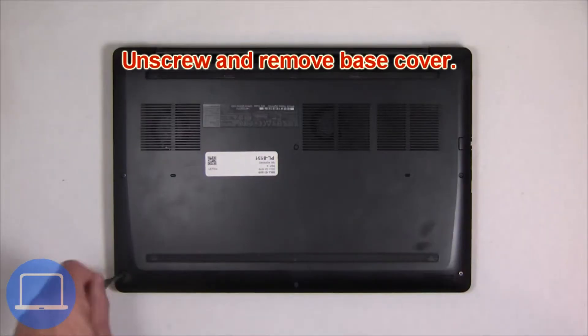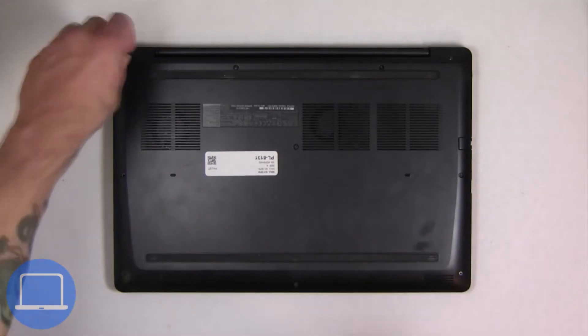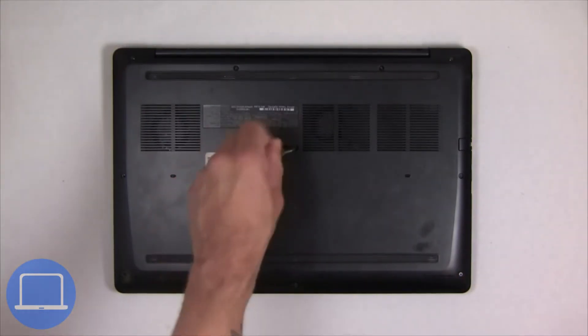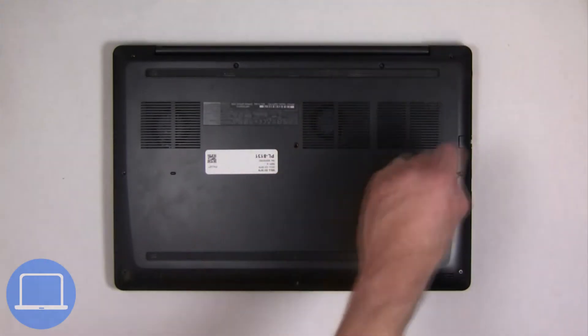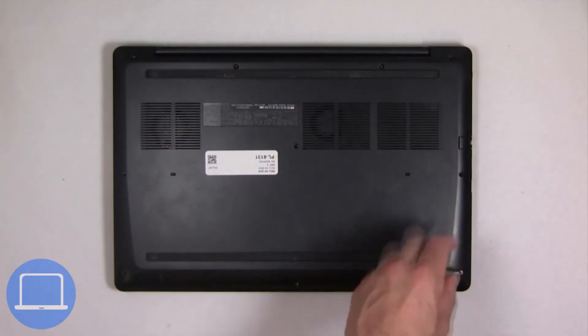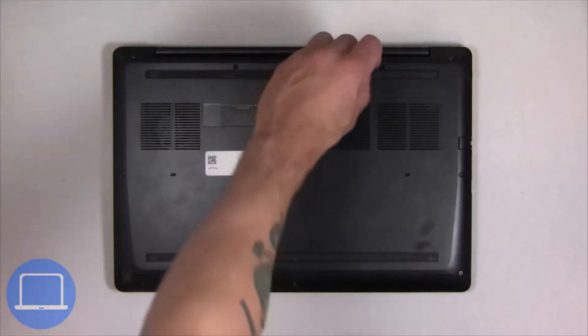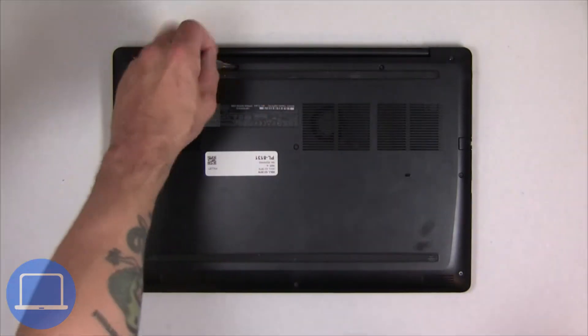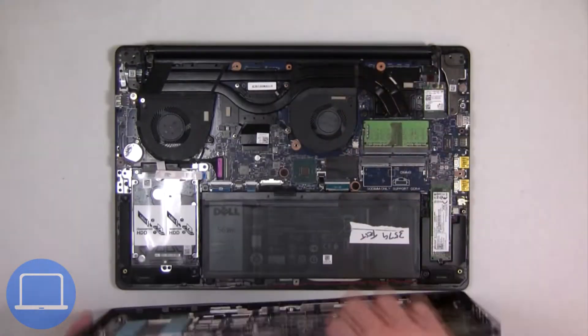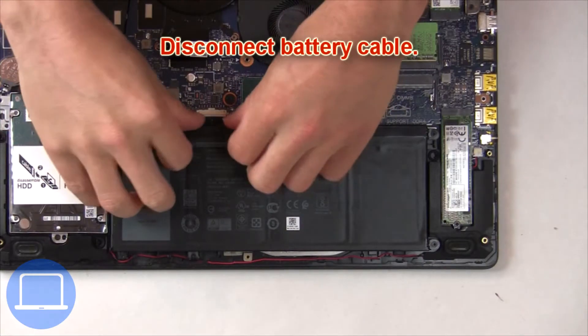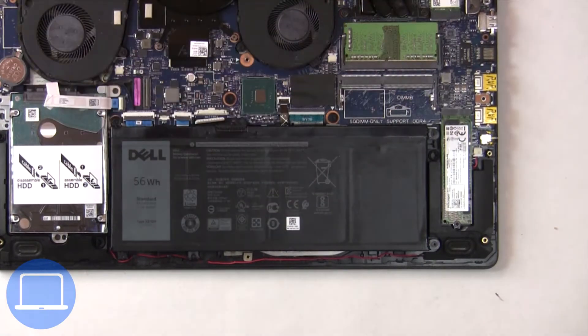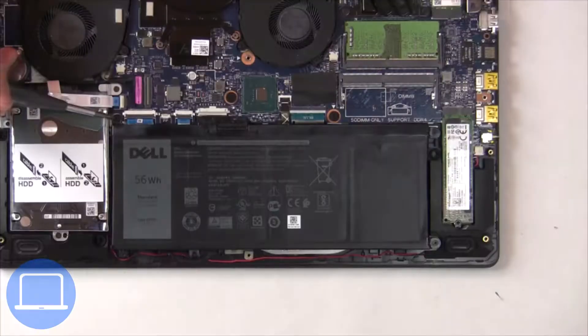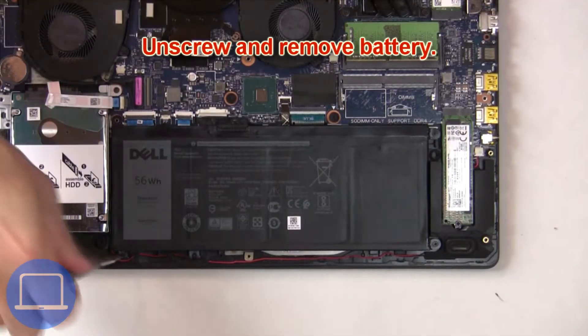Unscrew and remove bottom base. Then disconnect battery cable. Now unscrew and remove battery.